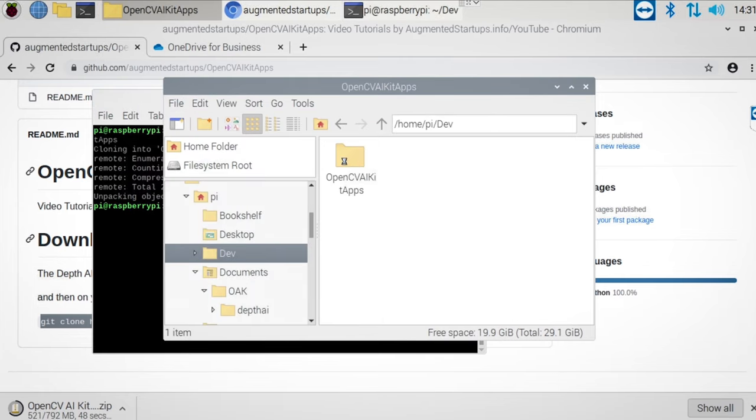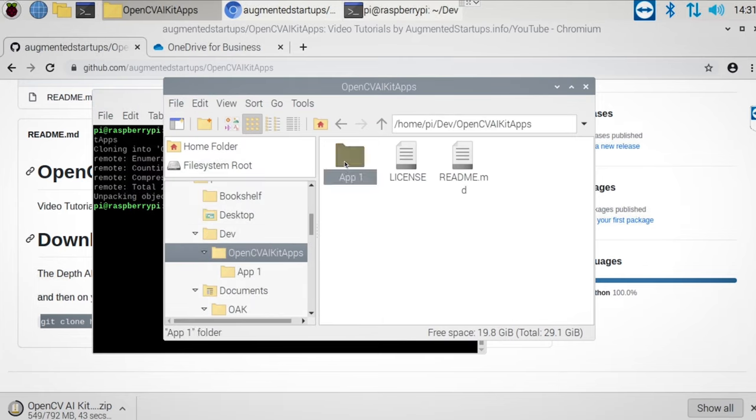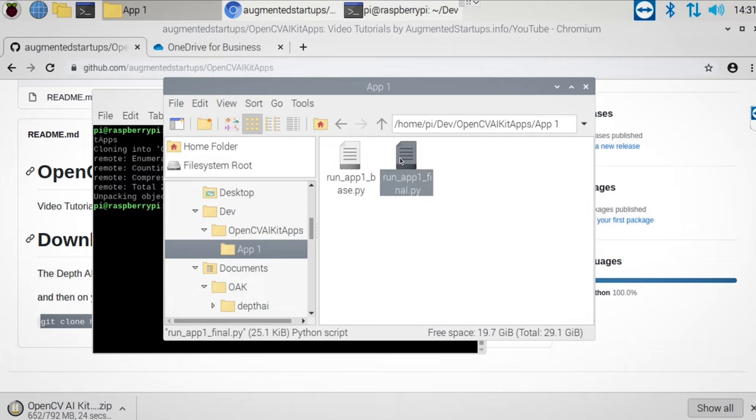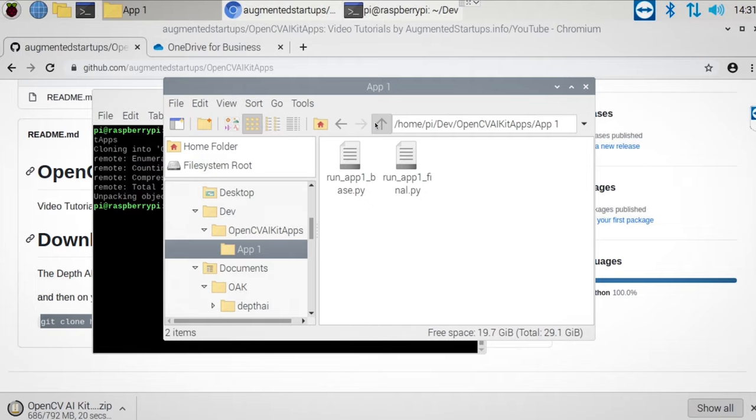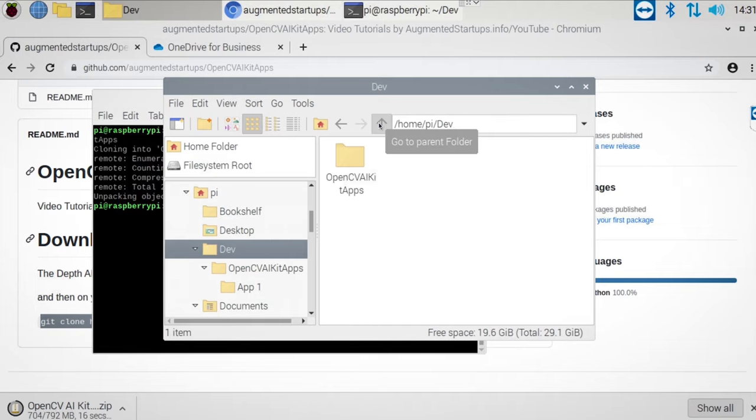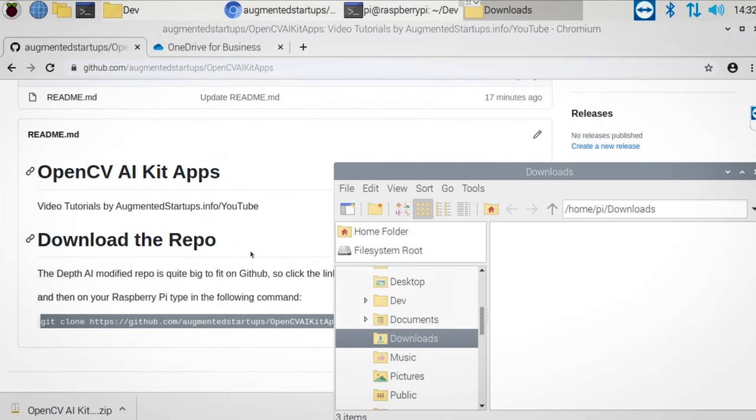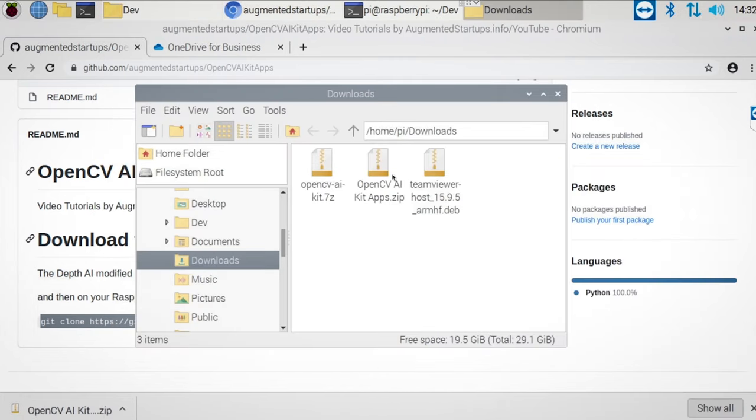The base essentially is what we'll use as the template of our code. And the final is in case you just want to copy and paste. If so, we can skip ahead to the integration part of this video. Once the file has downloaded, we can go ahead and extract all the files.